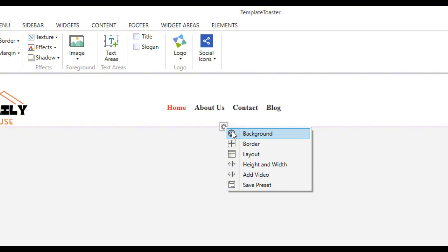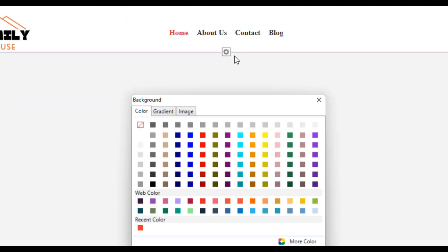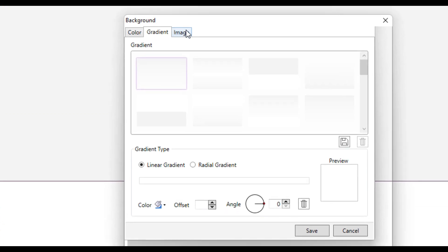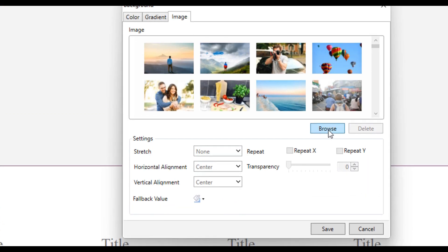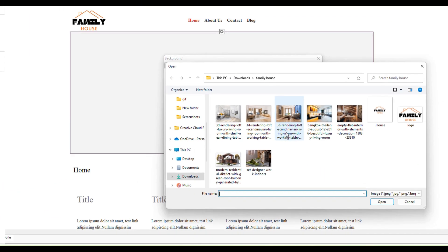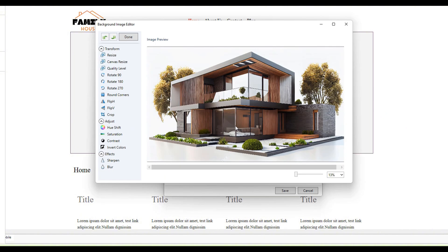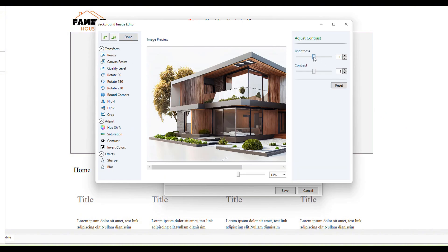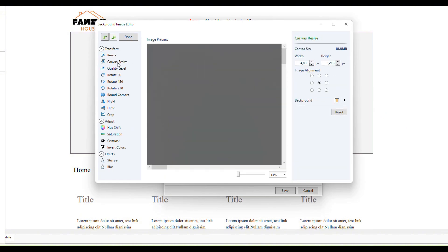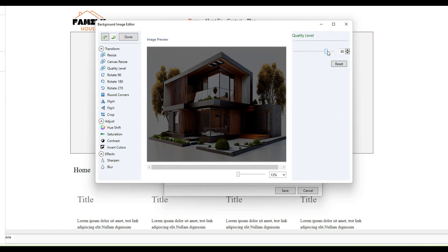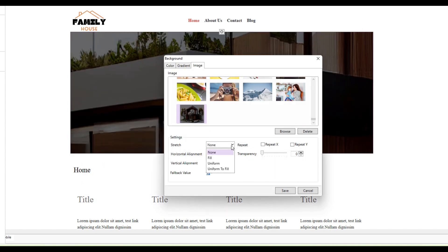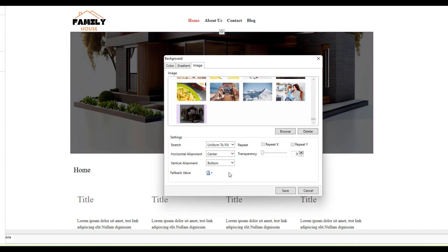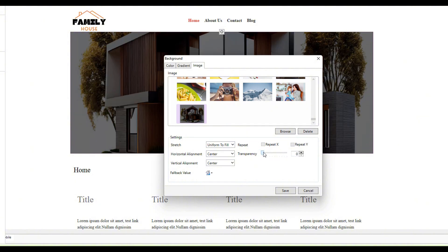You can choose the background color for the header or add an image if desired. Let's select an image for the header. The best part is that TemplateToaster provides a feature to edit the image, so I am editing the image to my liking. After making the changes, TemplateToaster offers additional features. Let's save the changes now.